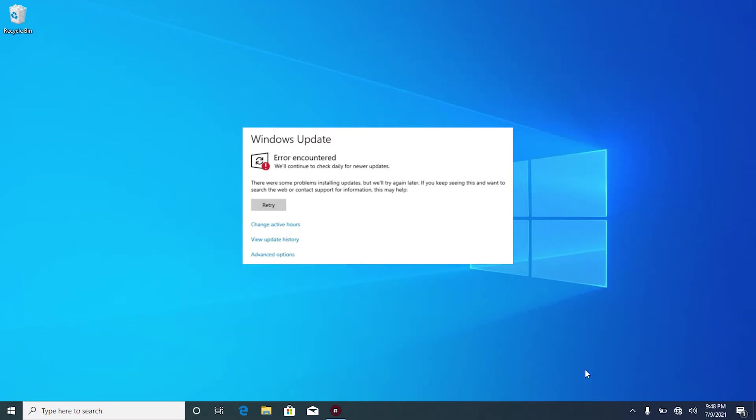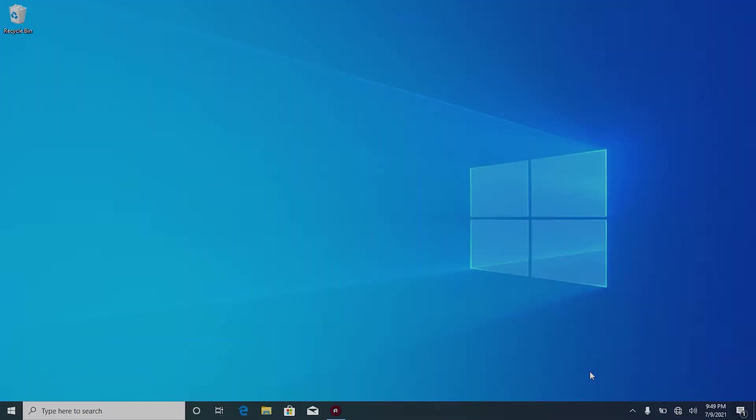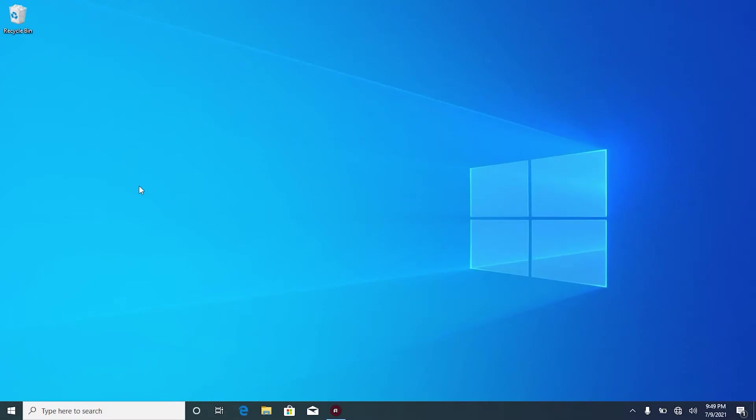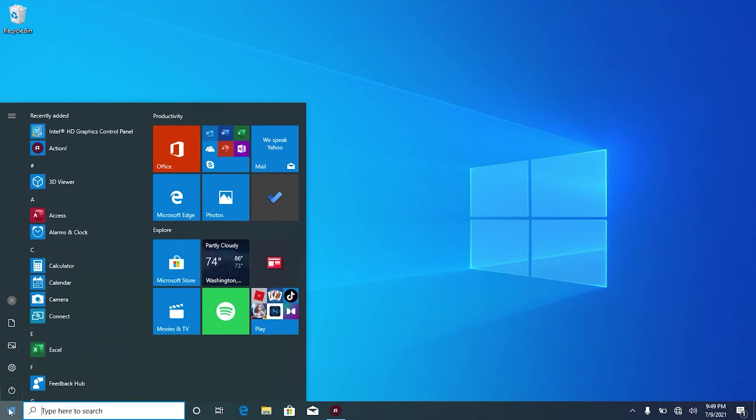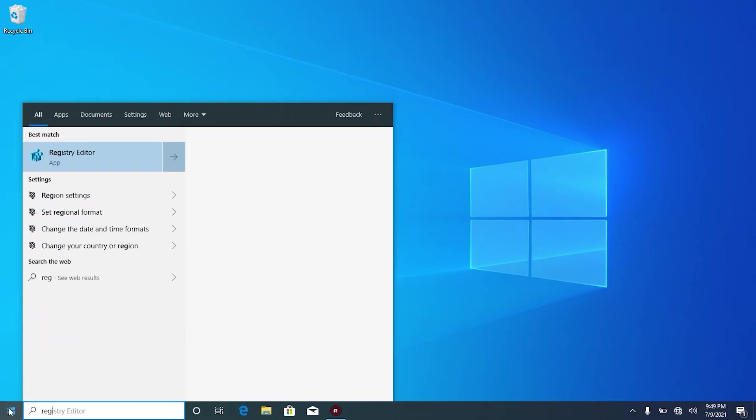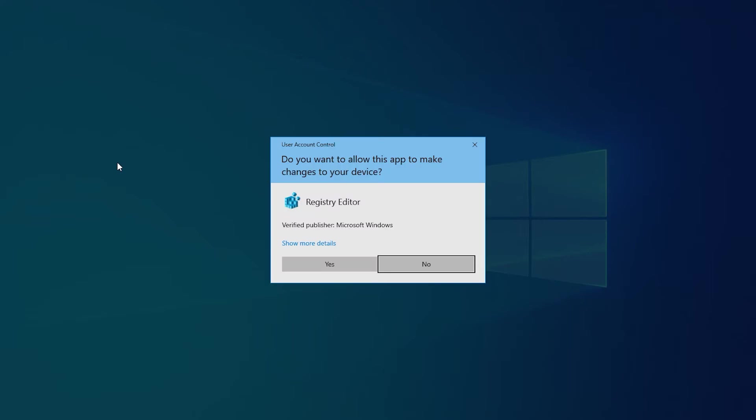Without further ado, let me show you what to do to solve it. On your computer, click on Windows start and write regedit. Right click on Registry editor and run as administrator. On the user account control, click yes.